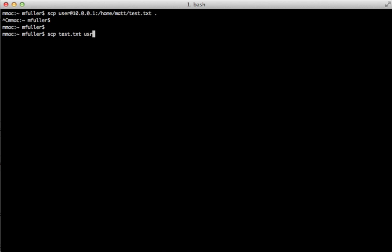Then we're going to do the username at the remote host, and then the full path to where you want to put that file on the remote host. If you don't know where you want to put it, you can just leave the colon and it'll put it into the home directory.